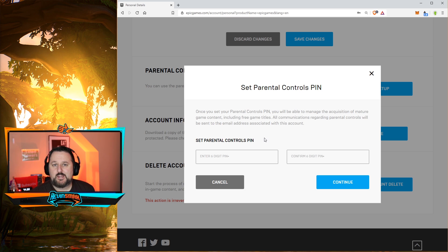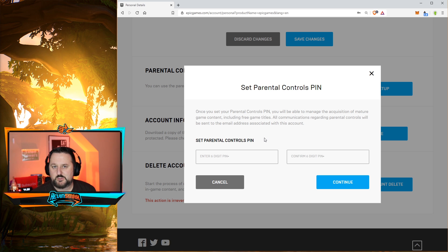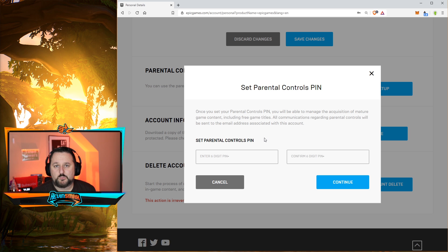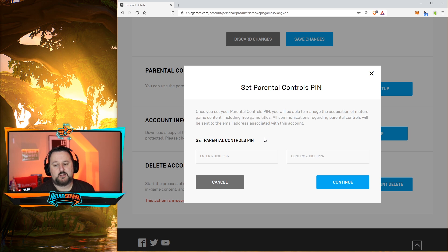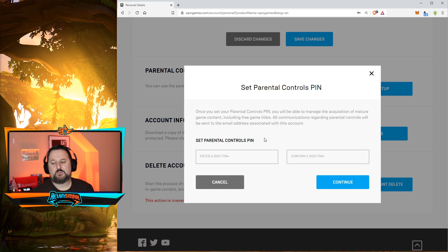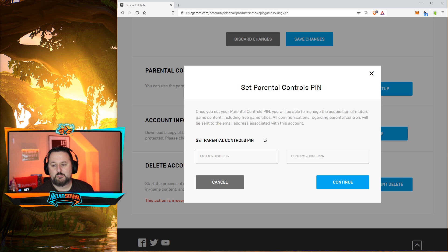It's going to ask you to make a six-digit PIN code. You need to remember this code or you won't be able to turn it off. Make sure it's something you're going to remember — maybe put it in your phone somewhere — because if you lose it you're going to have a lot of problems getting parental controls removed.